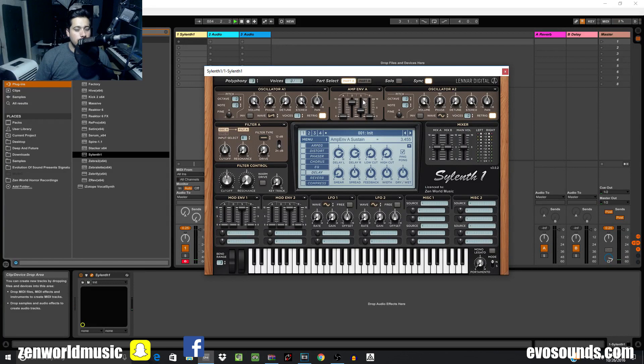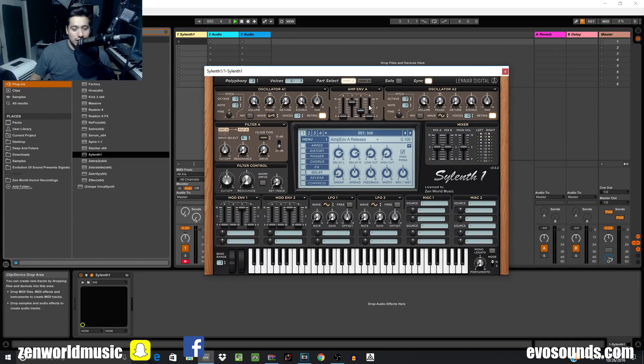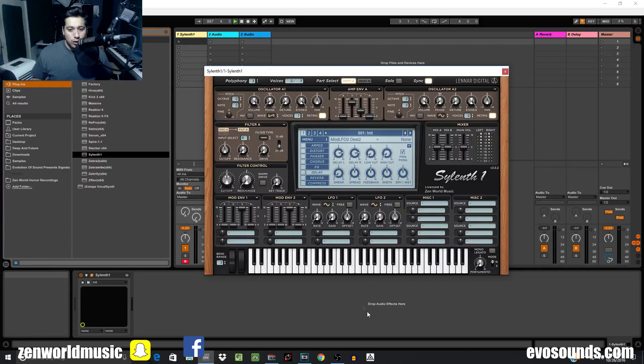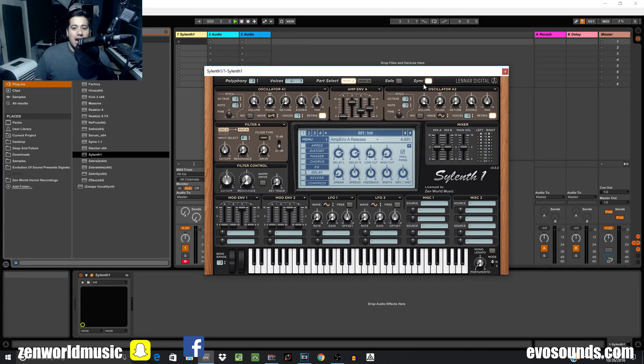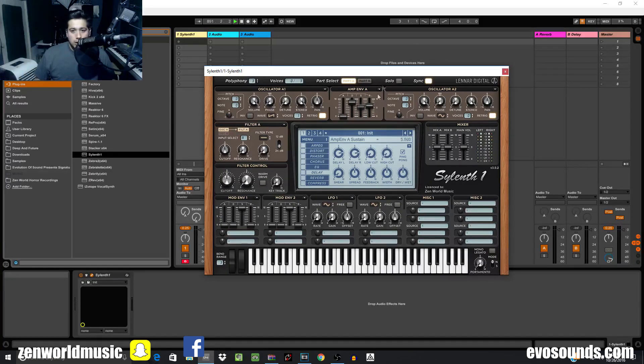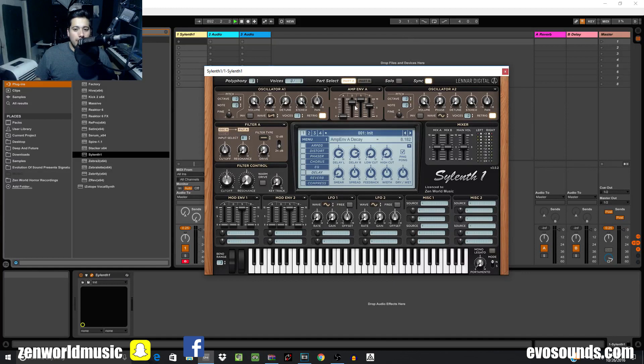Let go, there you go, instantaneous. Now the last one is going to be the release. The release activates when you let go of your key, when you let go of your note, and it pretty much says how long it takes for the sound to go from the sustain level back to a value of zero.